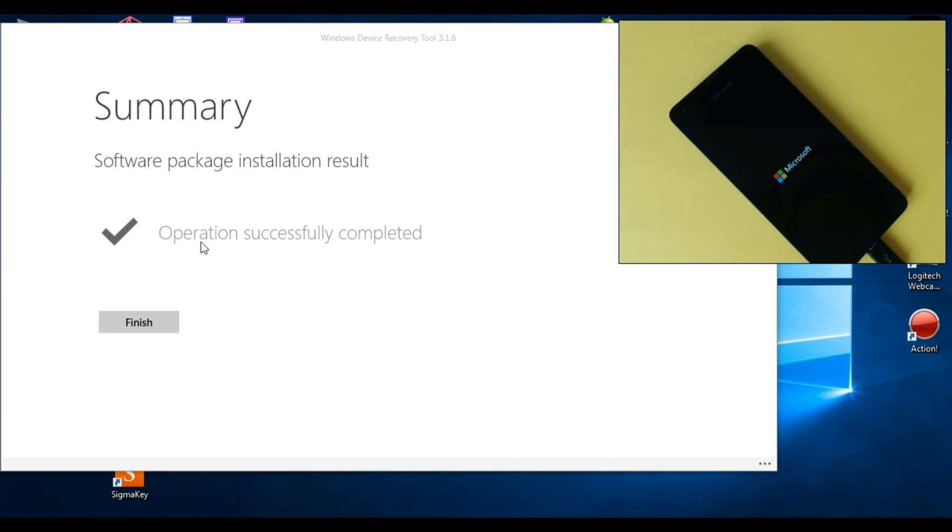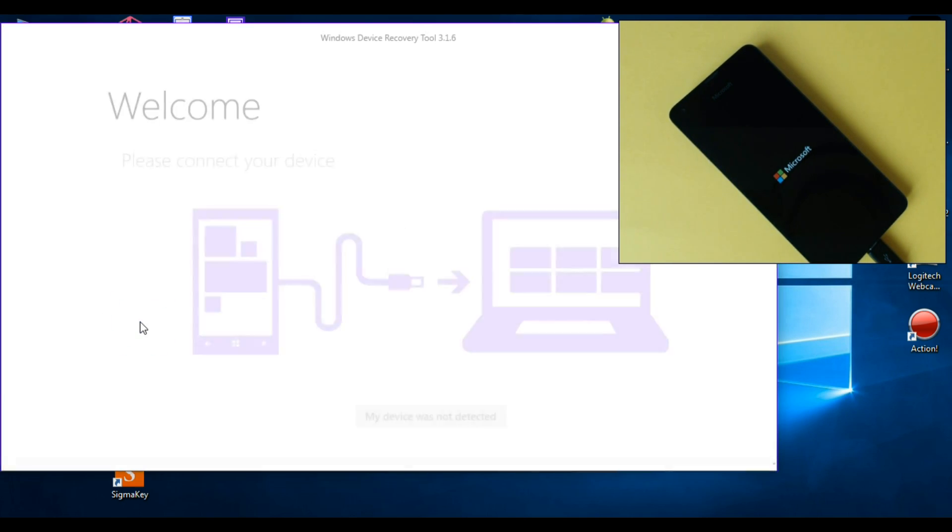Okay. And now the operation successfully completed and just click finish.